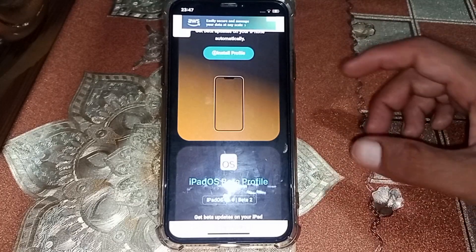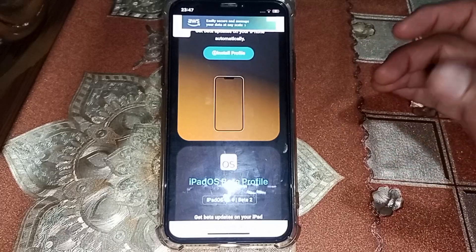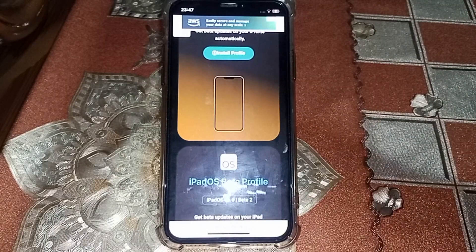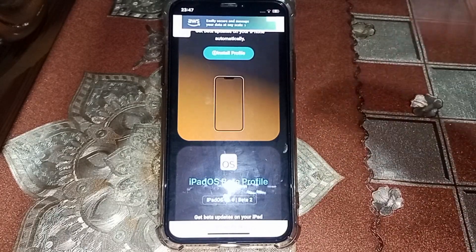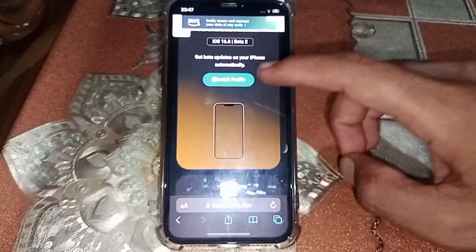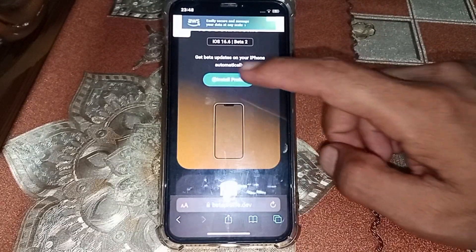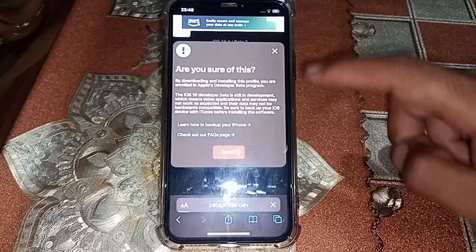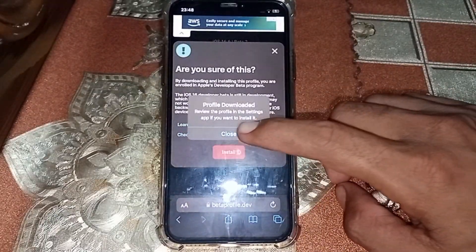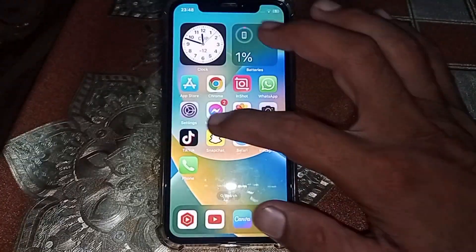iOS 17 is not available right now because it will be releasing on the 6th of June. If you want to download it, tap on Install, then tap on Install again, tap on Allow, then tap on Close, and you can install it from Settings.